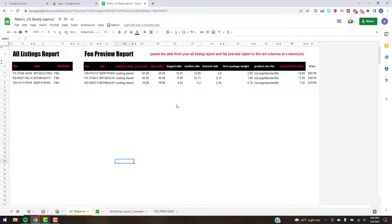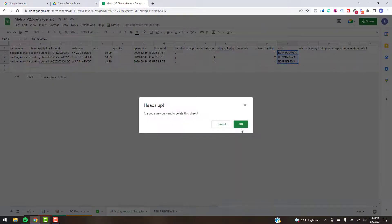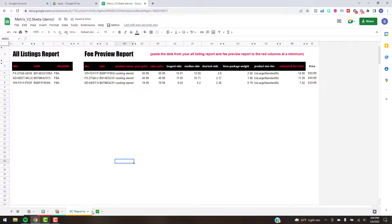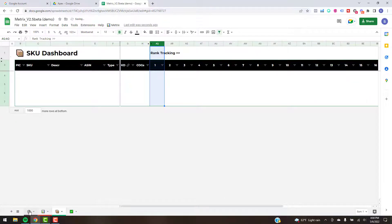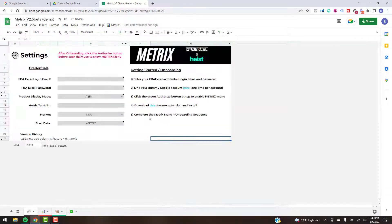A side note: we will be having a fully automated process for importing these two reports soon. If you see a video on that, it'll probably be right before this one, so you can skip that part if it's automated when you're watching this. At any rate, once you have the data in the Seller Central Reports tab you're good — you can just delete those reports, you don't need them anymore.